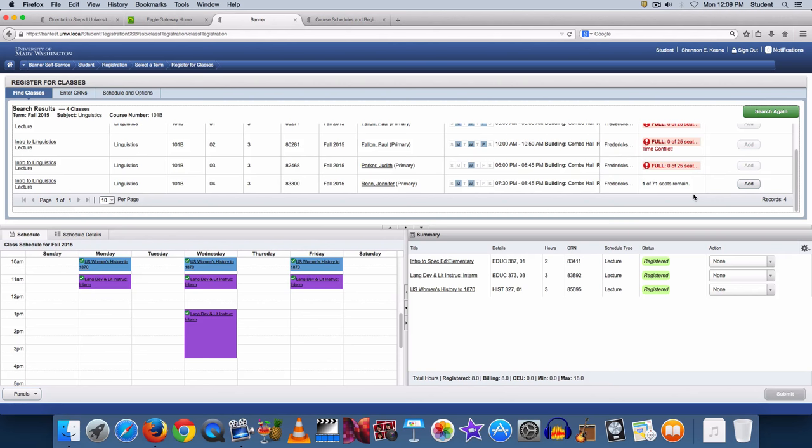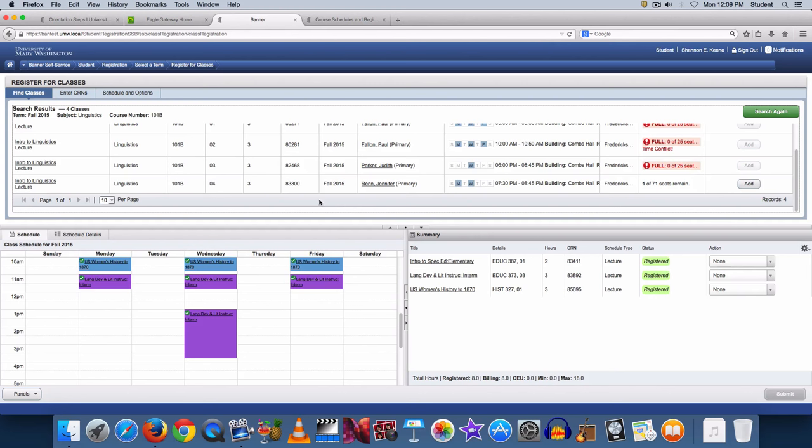You can find out if a course section is closed or if there is a time conflict by looking under the status column on the right side. To find course details, simply click on the name of the course on the left side.